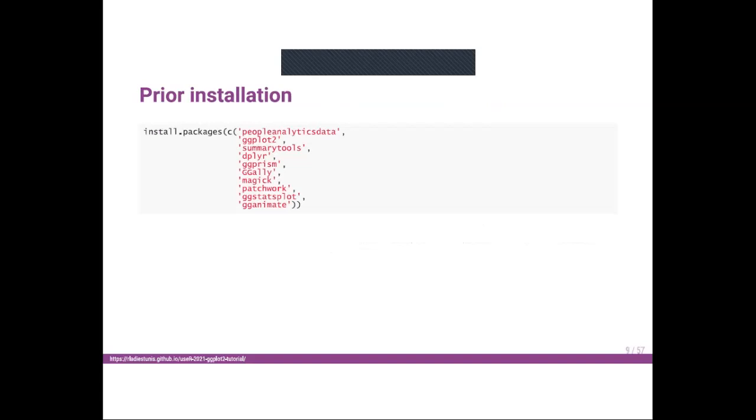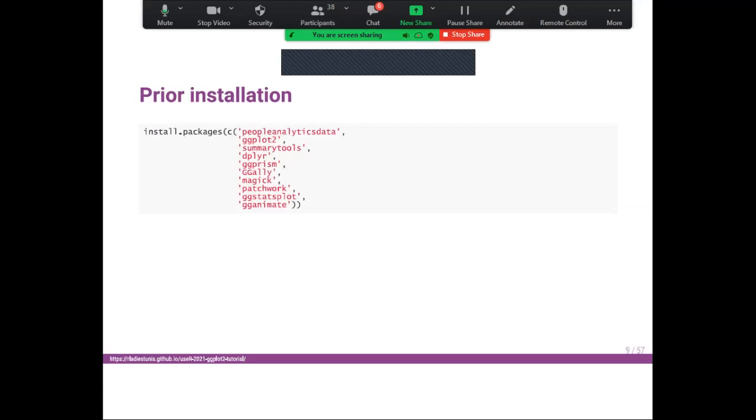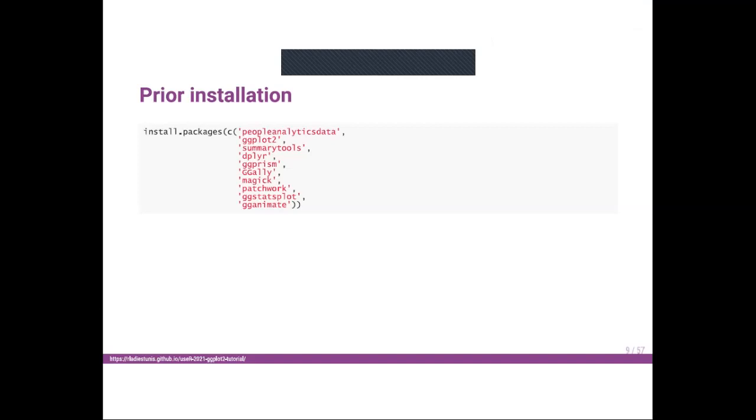For prior installation, you need to install some packages to follow this tutorial: peopleanalyticsdata for the data, ggplot2, summarytools to describe our data, dplyr for data manipulation, ggprism to change the theme, ggally to create the correlation matrix, magick to add logos to graphs, patchwork to combine multiple graphs, ggstatsplot which adds statistical details to graphs, and gganimate which adds animation to graphs.